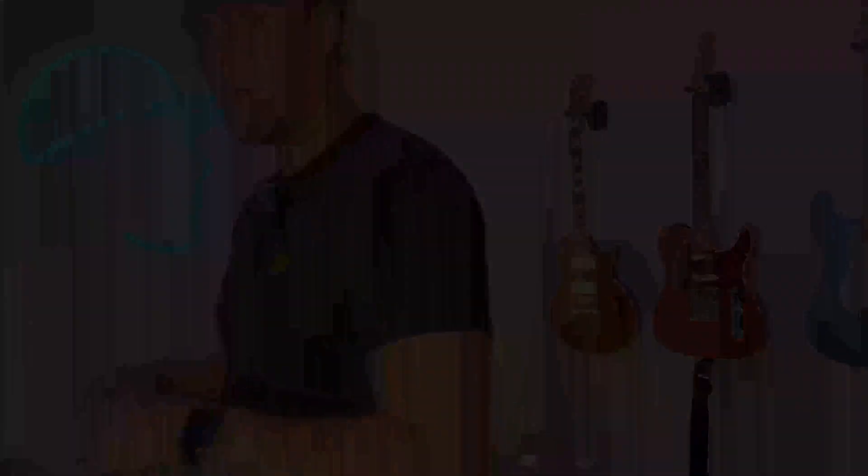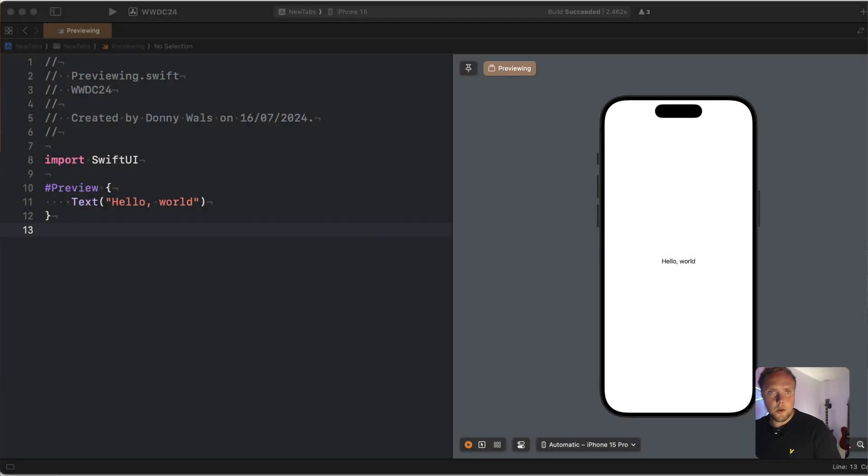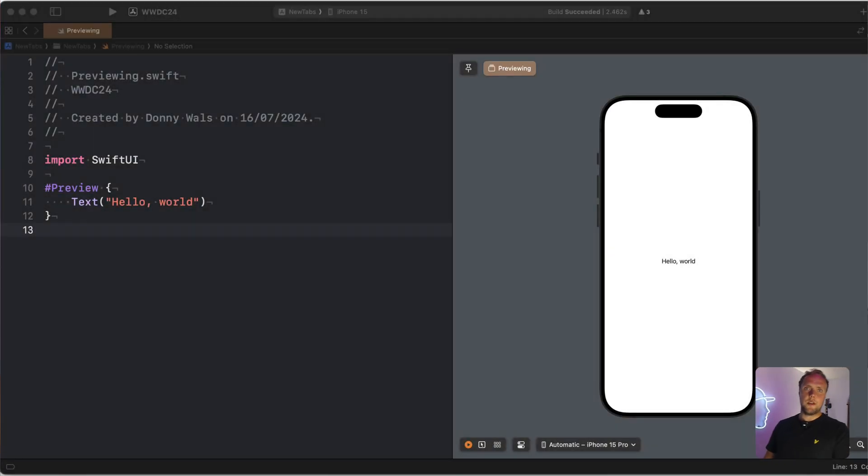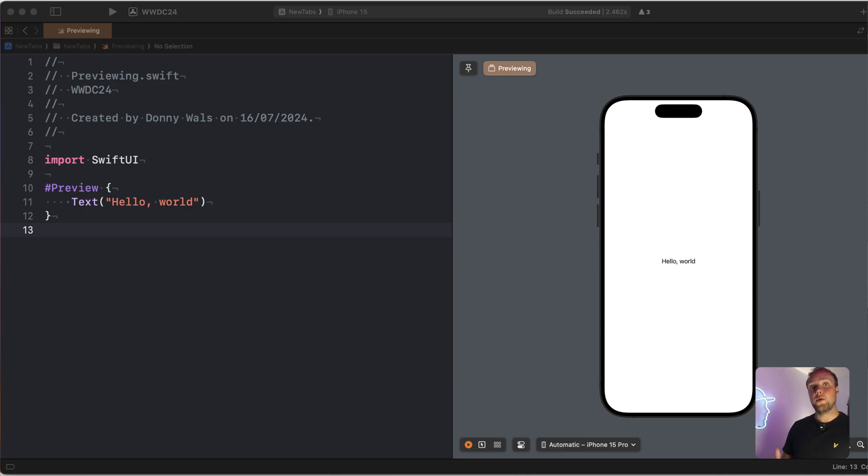And in this video, I will show you exactly how to use preview modifier. So let's dig into our demo. So what we have here is just a plain preview in SwiftUI. And what I'd like to do is to show you two separate things.